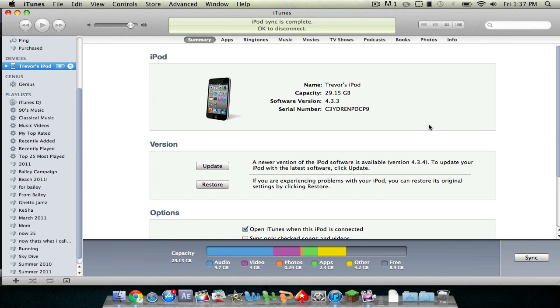If you plan to jailbreak, I recommend not upgrading to this firmware. What it does is it patches Comex's jailbreak me exploit, and so you will not be able to jailbreak.